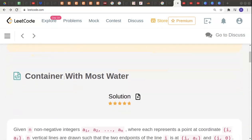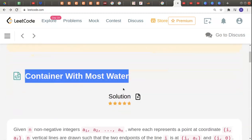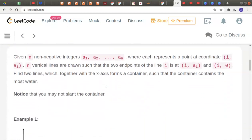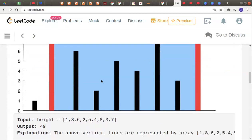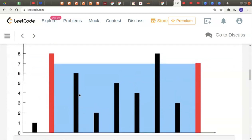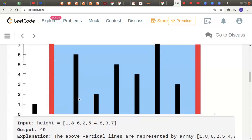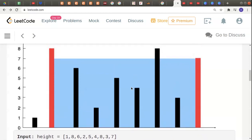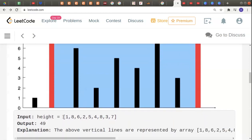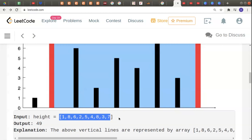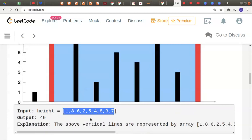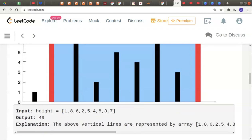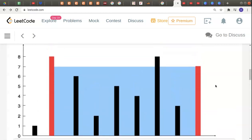Hello guys, welcome to another video in the series of coding. Today we have a problem called 'Container With Most Water.' These are some height bars given to us, and we have to find the maximum area of container that can be enclosed with these bars. All the inputs represent the height of the bars.